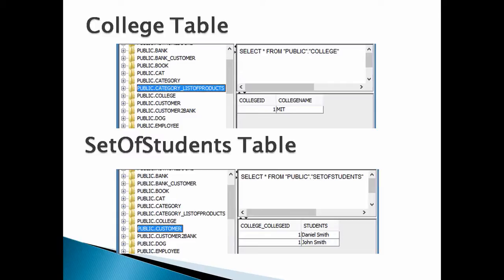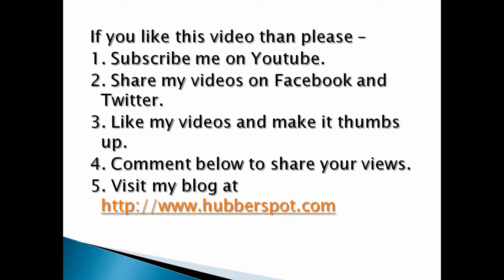So friends, this was the tutorial on how to persist Java collections into database by the @ElementCollection annotation in Hibernate using JPA. Go through this video two to three times so that the @ElementCollection concept in JPA gets more clear to you. Hope you liked this video. Please take a moment to like, share, comment, or subscribe to my channel.